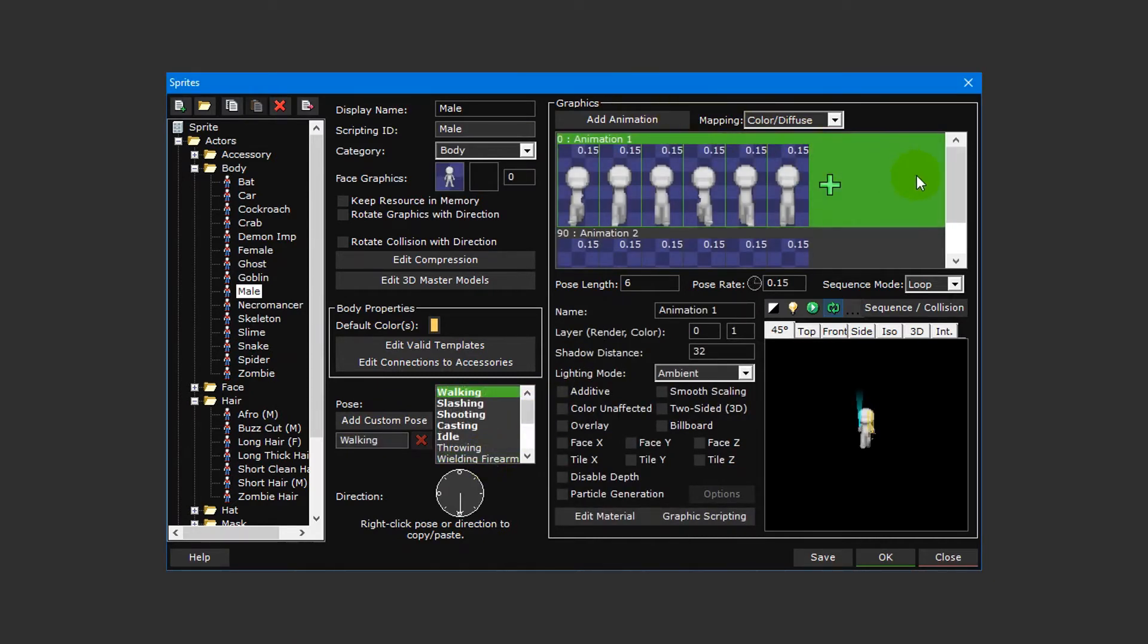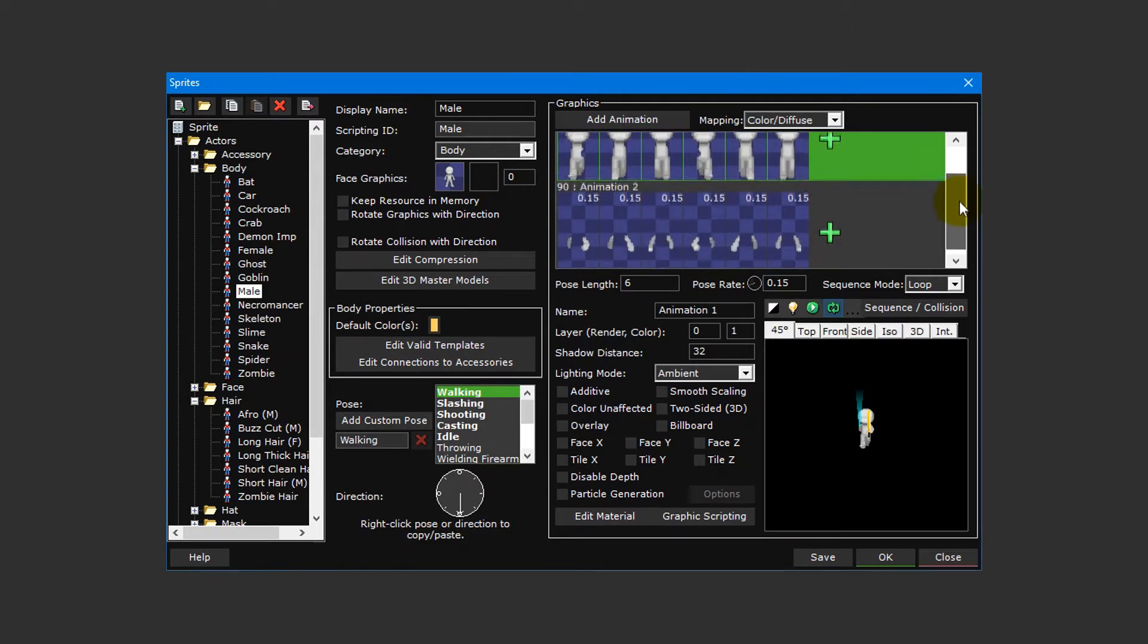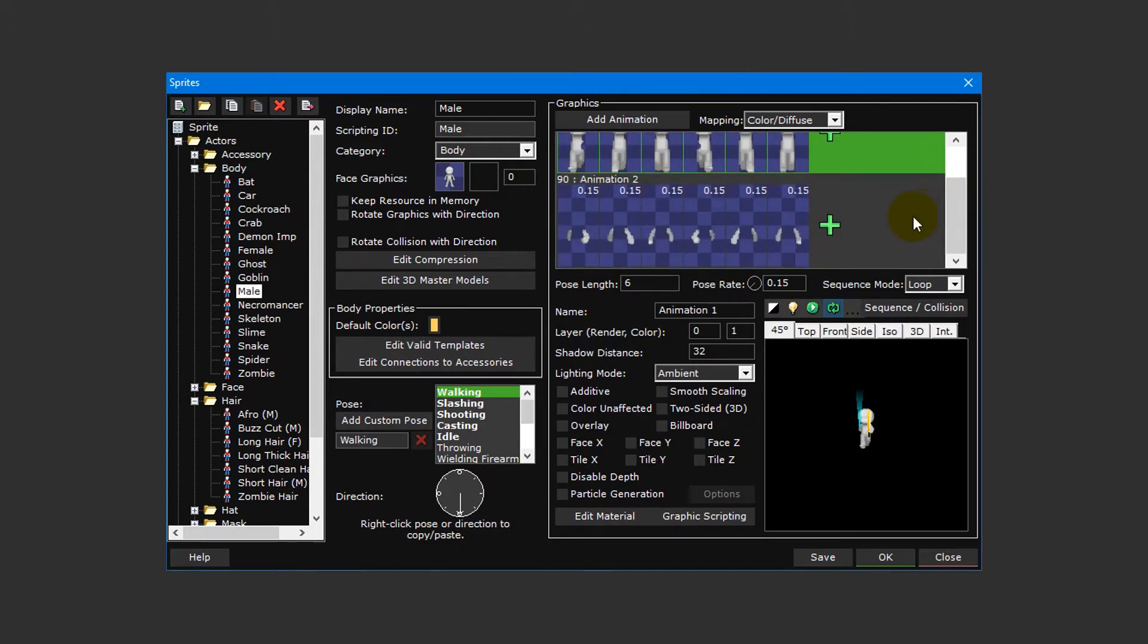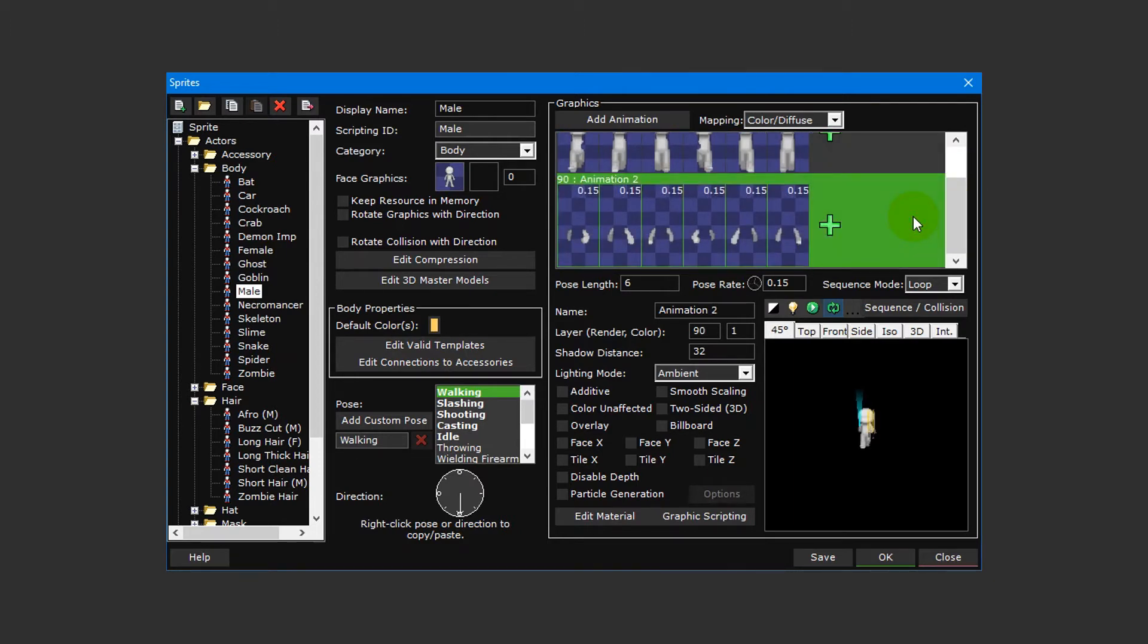The graphics section is where you add new sprite animations for the selected pose and direction. You can create multiple sprite animations and layer them on top of each other, like with the male body sprite and how the arms are a separate animation.